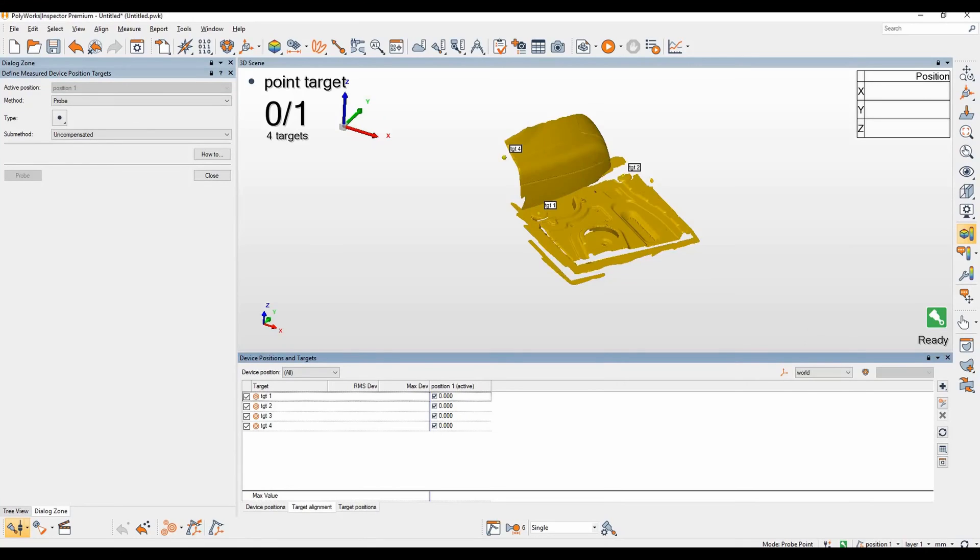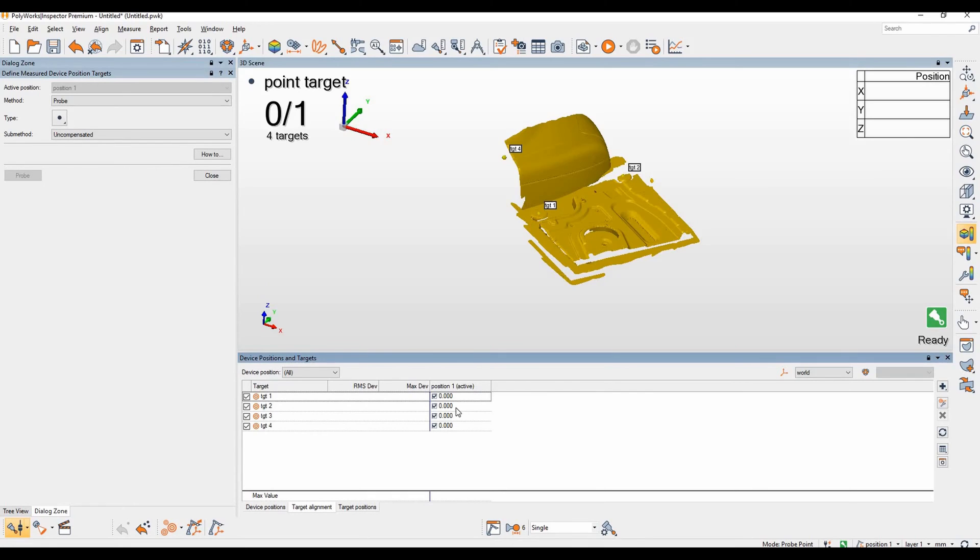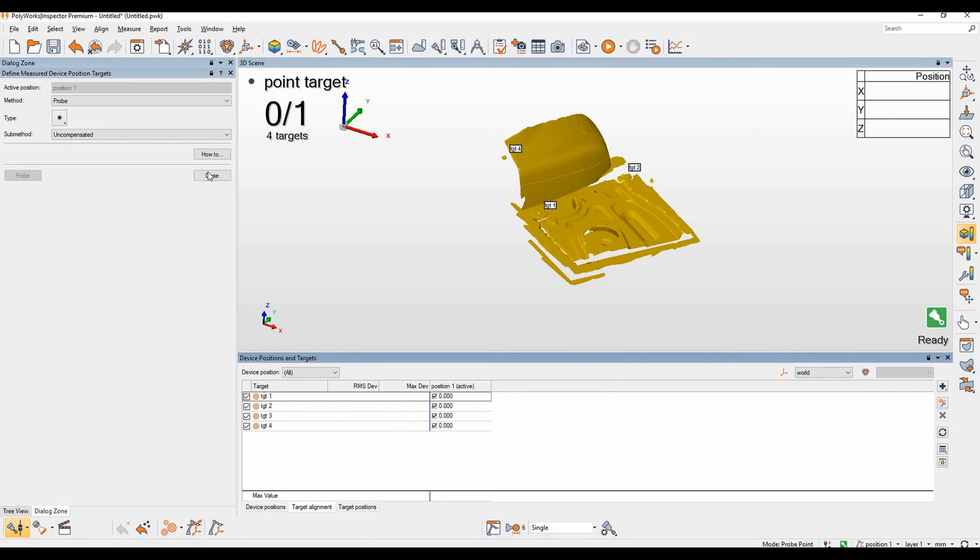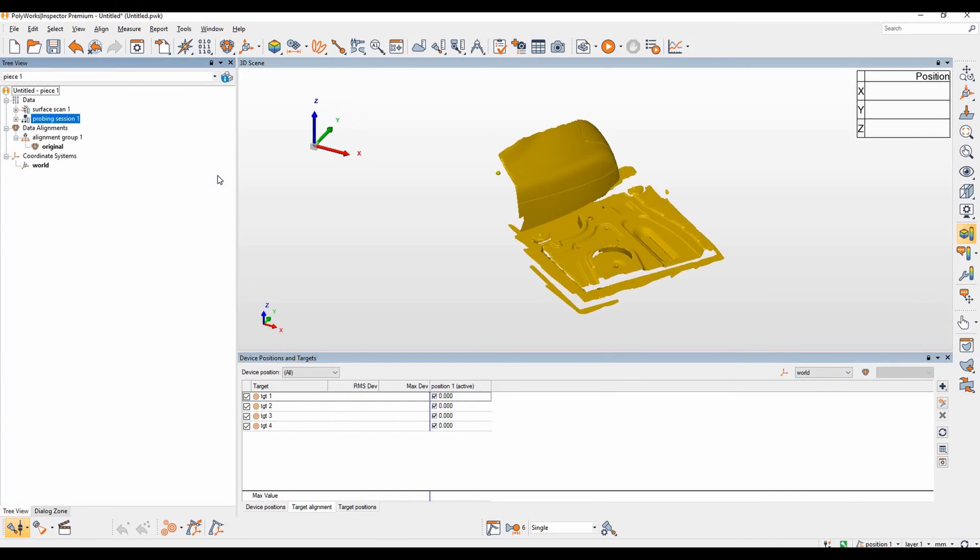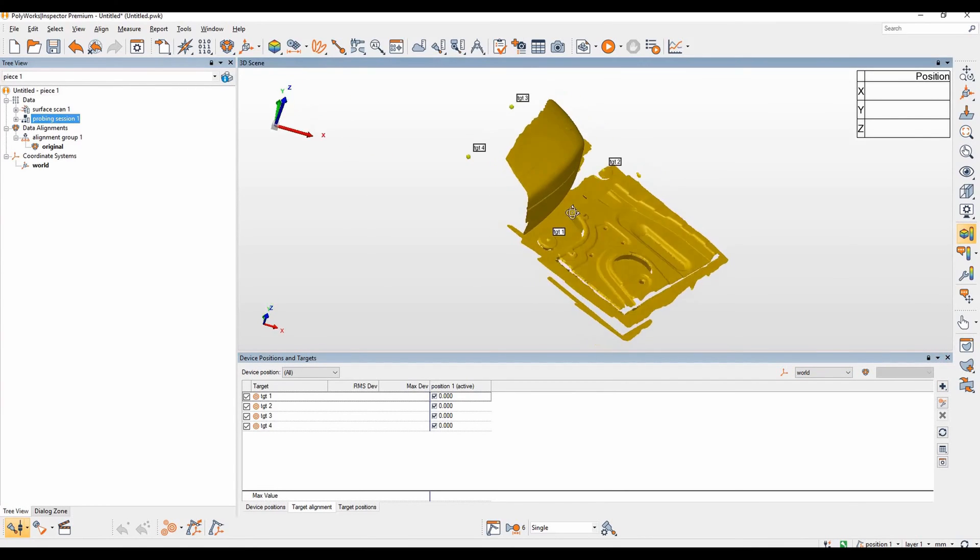You can now see our four targets which we've just probed present in the device positions and targets window. They have a deviation of zero present as they have been probed in their original position and it is possible to add more targets or delete any that we are not happy with. We can now close this window and I show you where they are on the part.